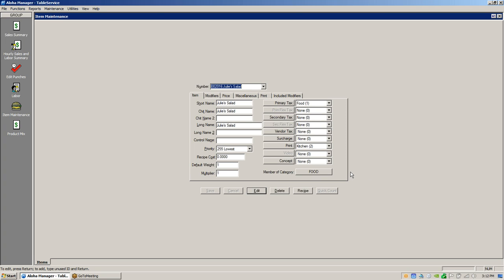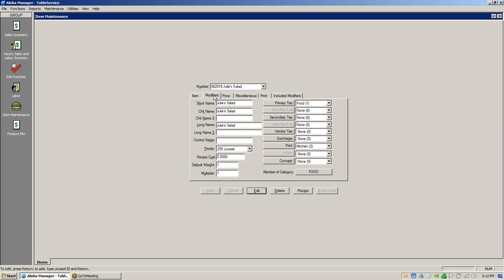Items can be in as many subcategories as you want, and that follows up with our first webinar talking about categories and product mix reports. All items you sell — whether a modifier, merchandise, or food — are all going to go into the item part of this database. You can split off and create modifiers, and we're going to talk about how modifiers work in a few minutes.